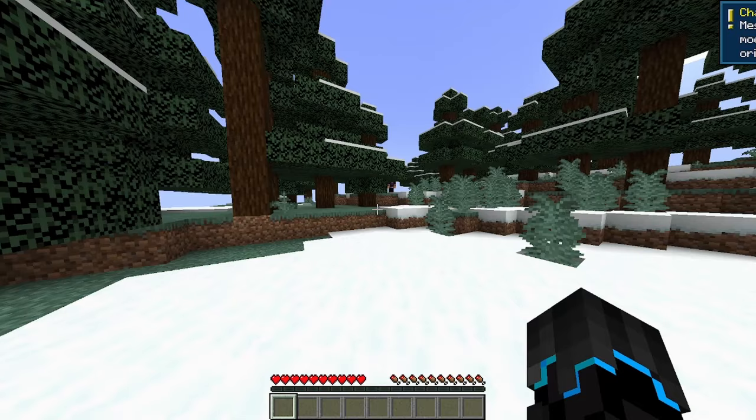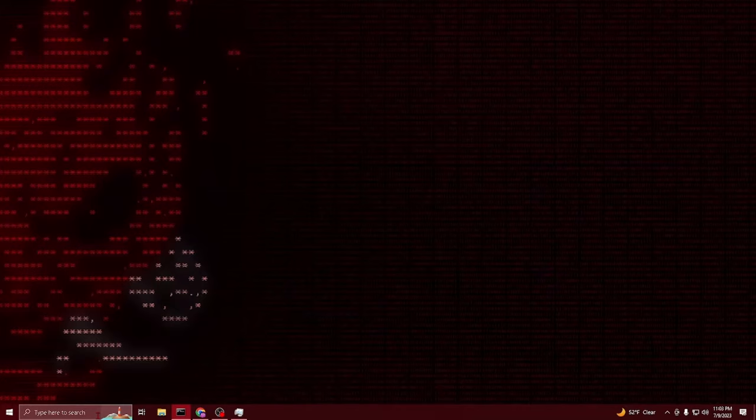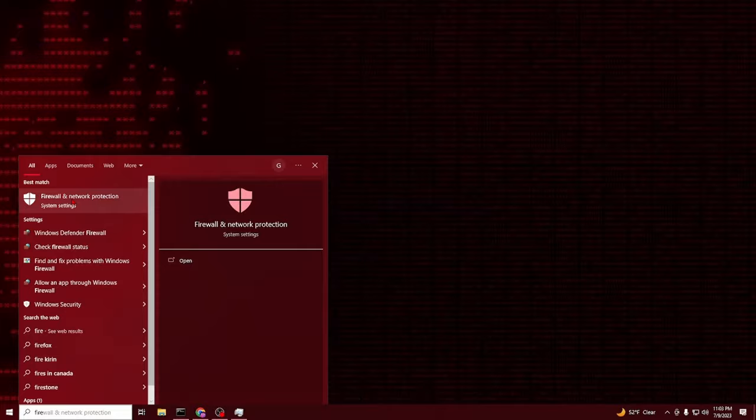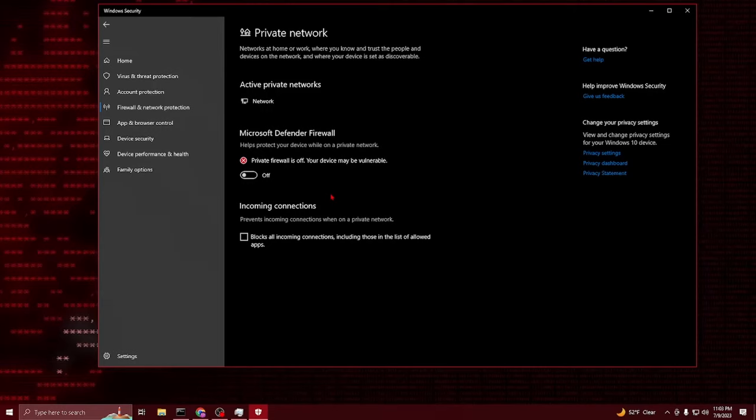Now if this didn't work for you go down here where it says type to search and type in firewall network protection and click on this and in here you're going to want to go into the private network and turn this off. Now make sure that you do this on both you and your friend's computer. It will allow your computers on the same network to communicate with each other without any firewall getting in the way.